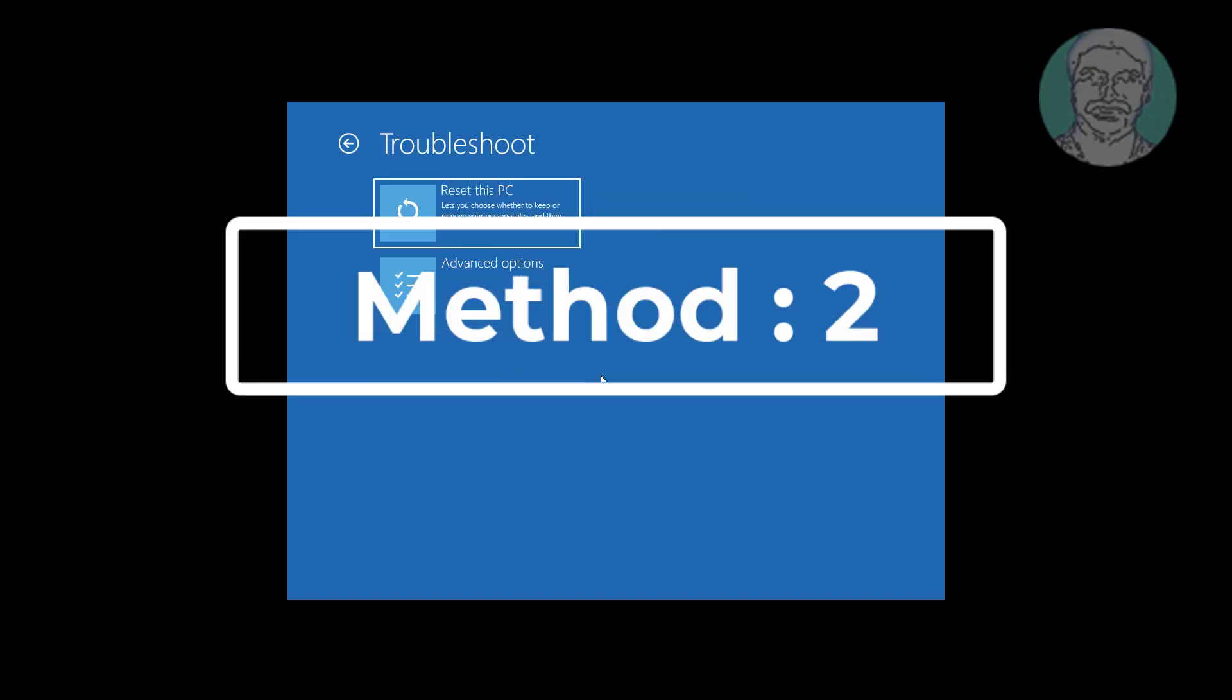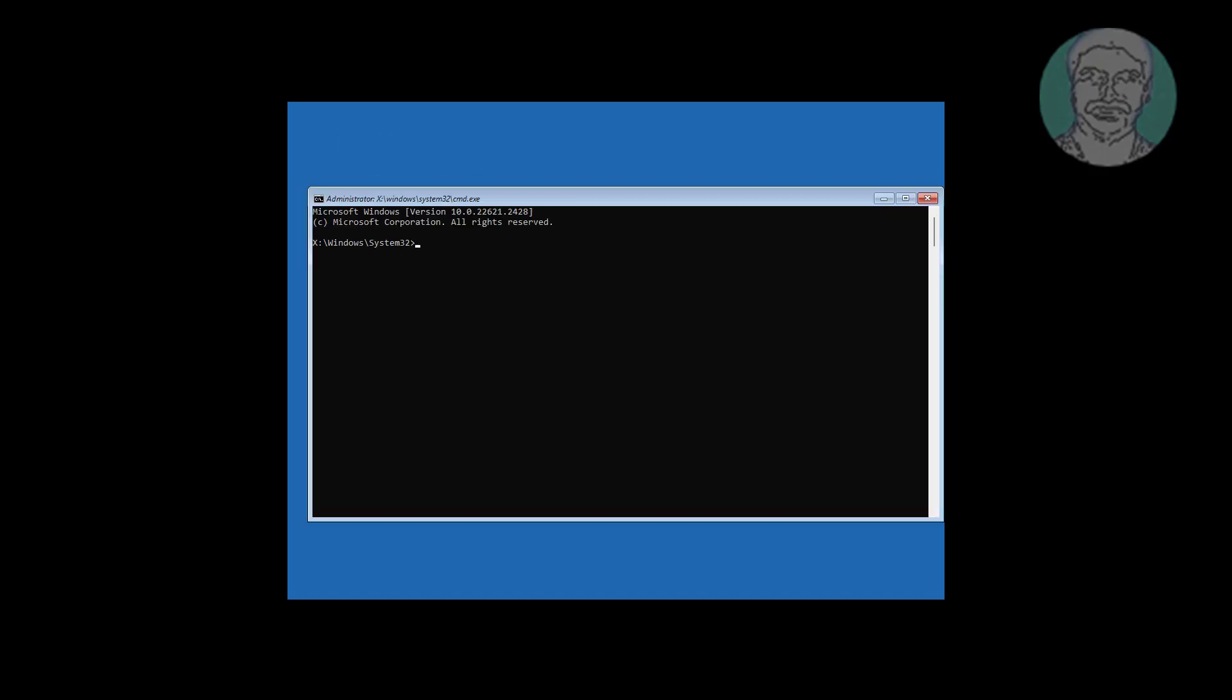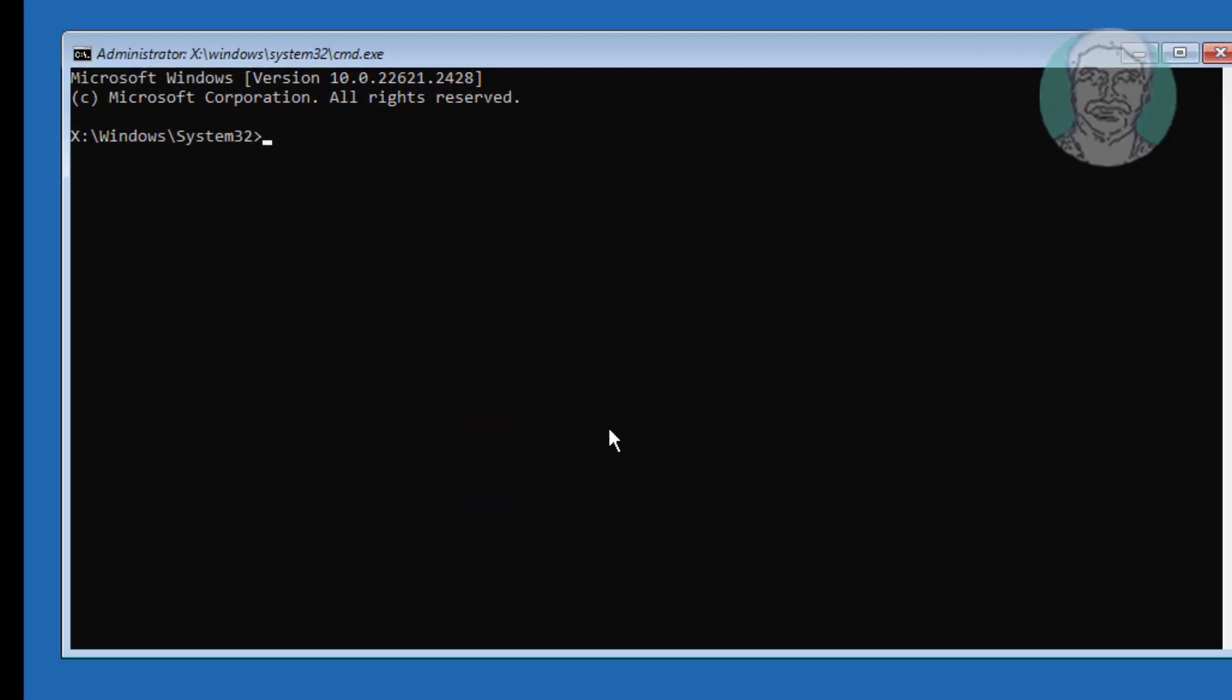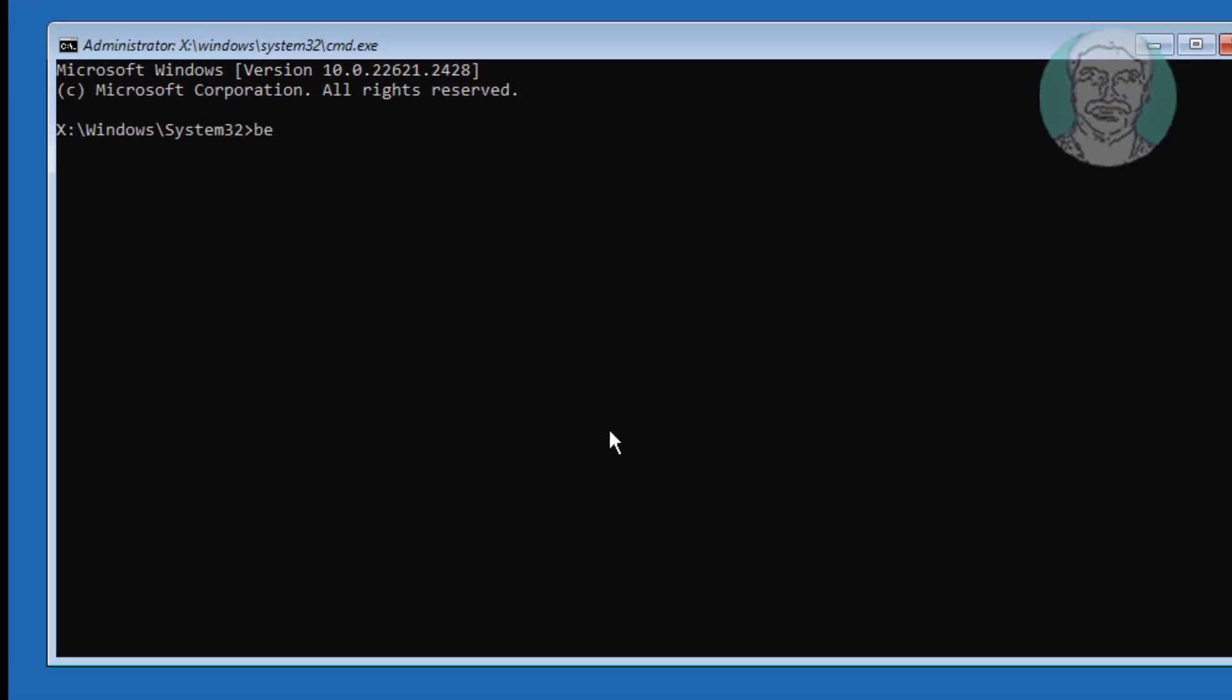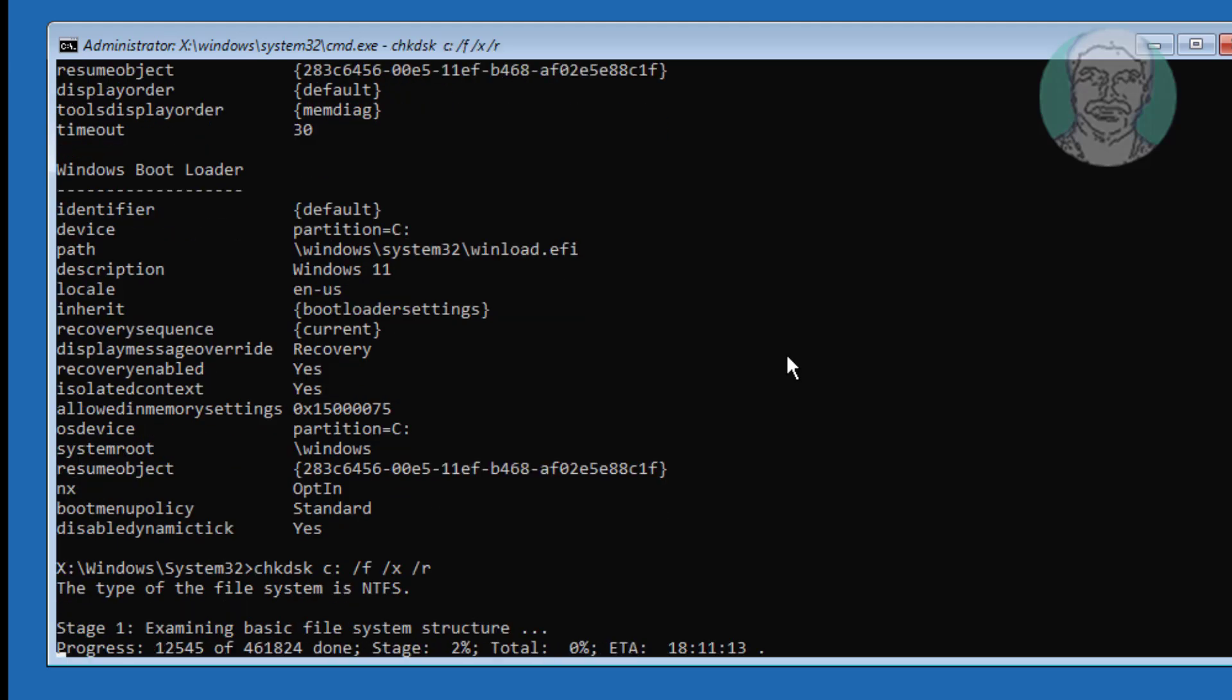Second method is: click troubleshoot, click advanced option, type bcd edit. Find Windows installed drive letter. In my case Windows installed drive letter is C. Type chkdsk space C colon space slash f space slash x space slash r.